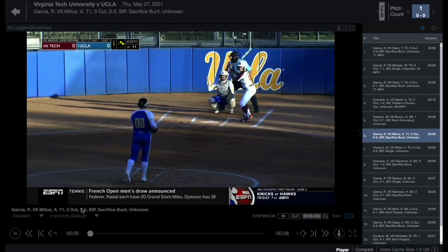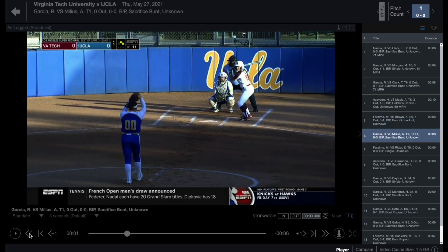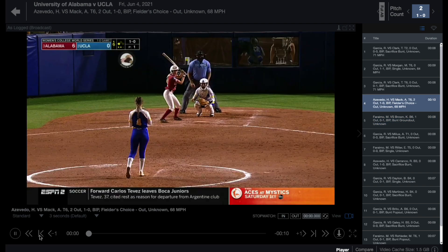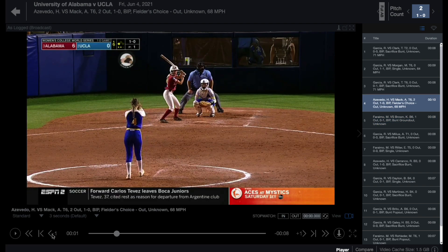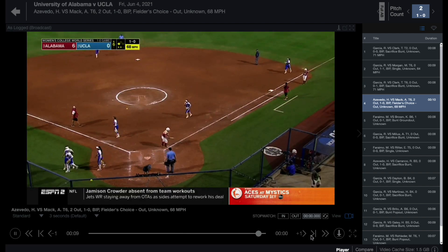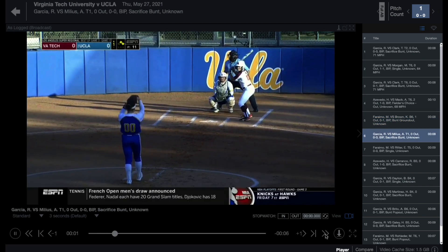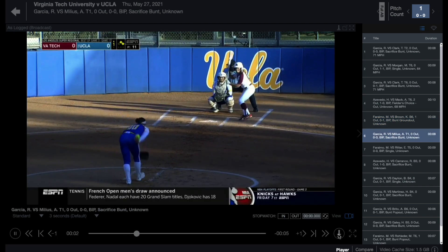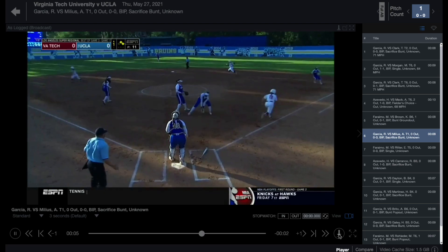The video player controls include play/pause, jump to beginning of clip, previous clip, back one frame, the play head scrubber, forward one frame, next clip, jump to the end of clip, send clips to the editor, or enter full screen.